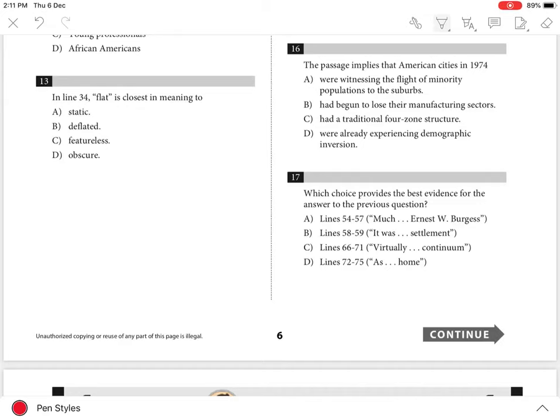Question 16. The best answer is C. Let's understand how.